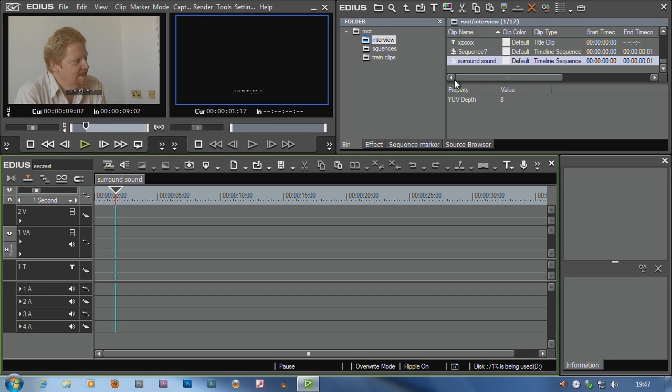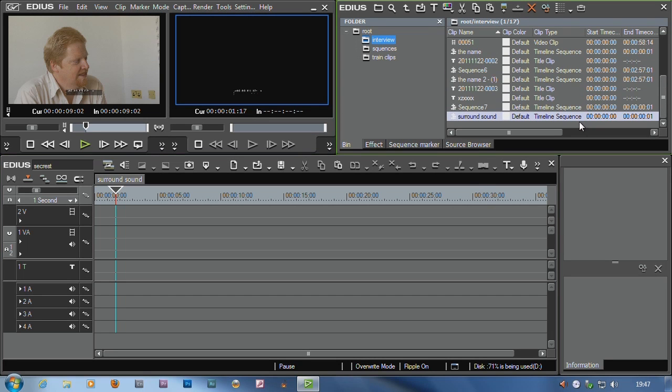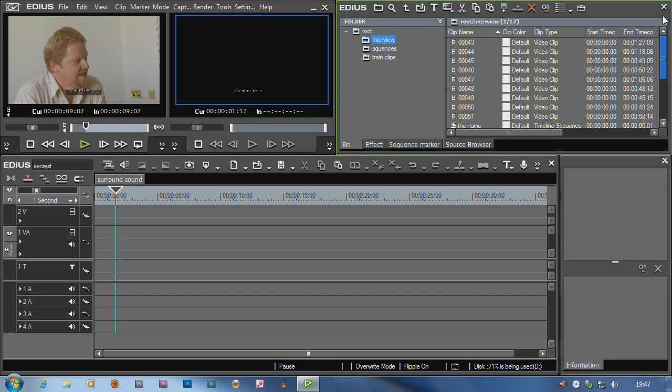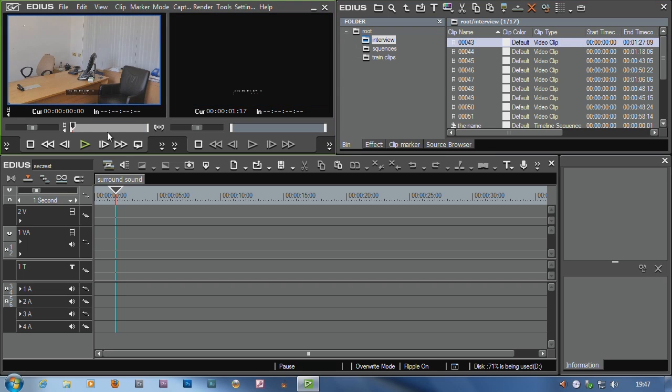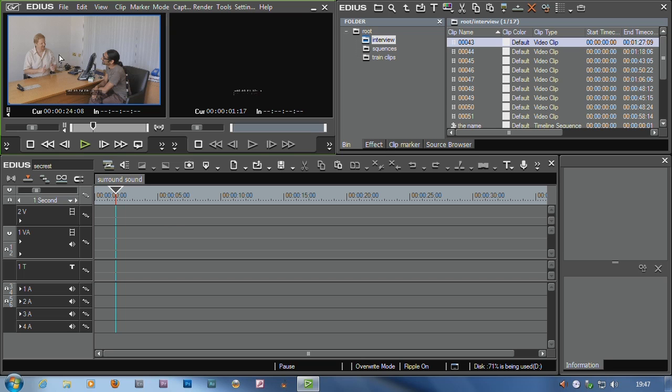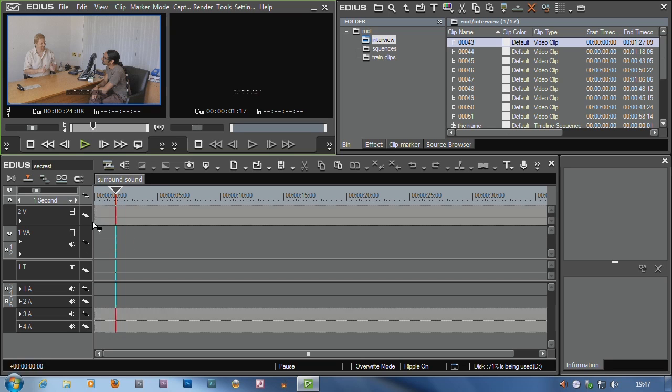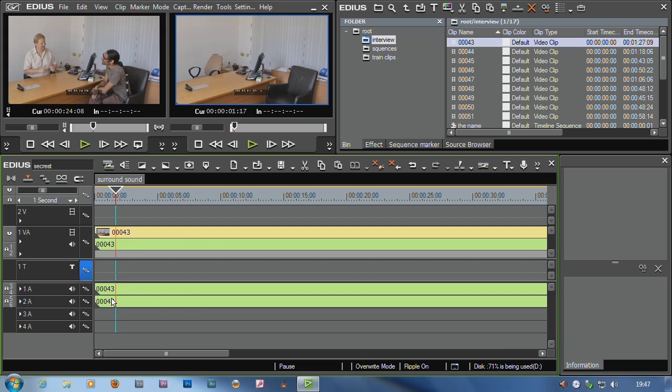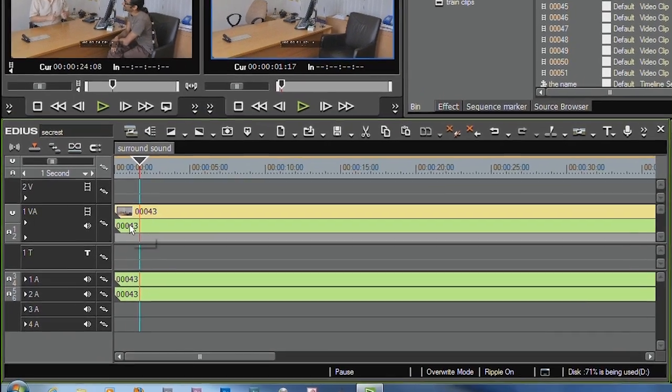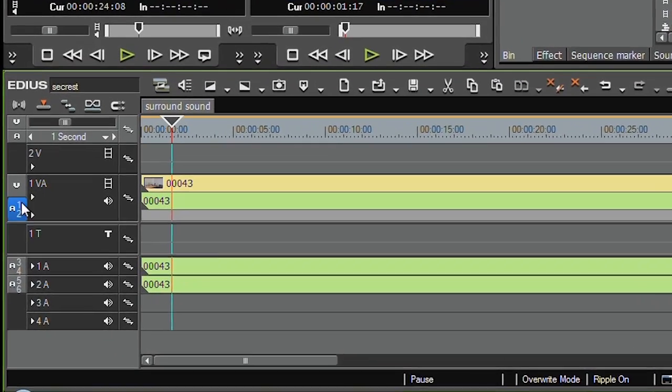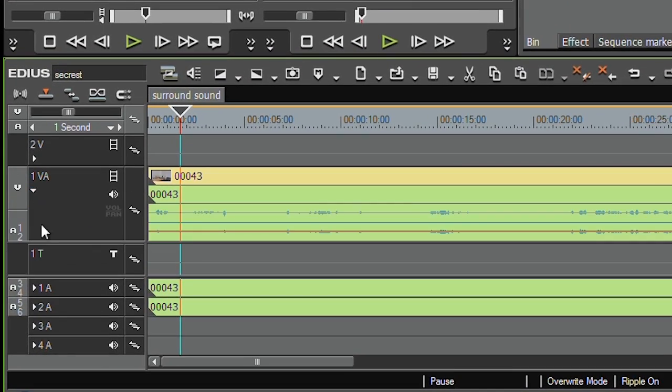Another thing I'm going to very quickly touch on here is surround sound. Now I've got this clip, and the camera I use to film it actually films in surround sound. So I'm going to take that clip and throw it onto the timeline.